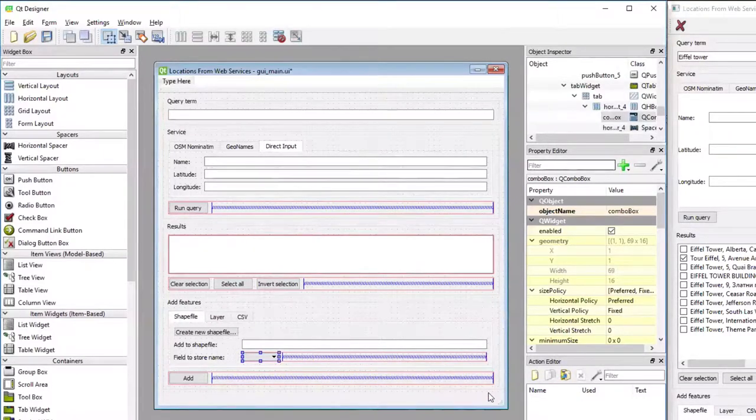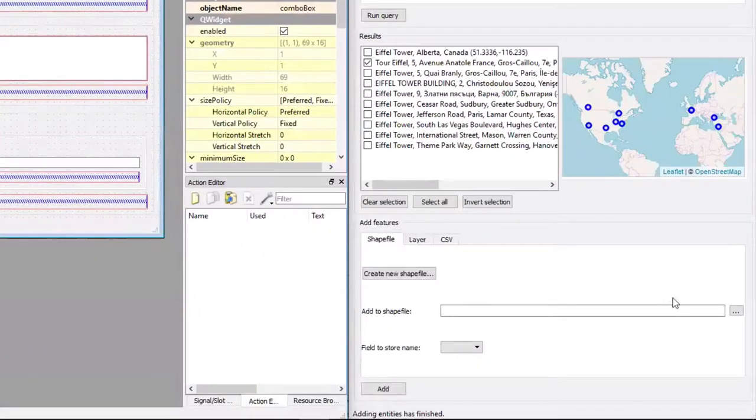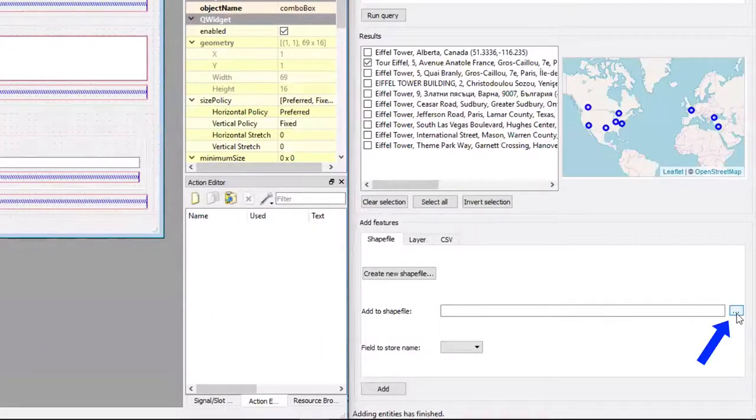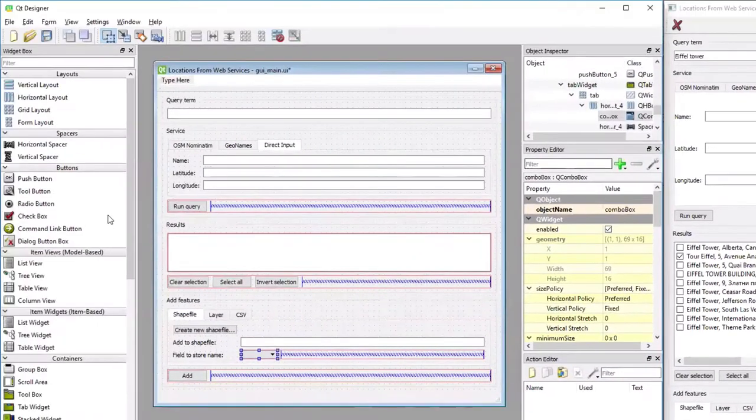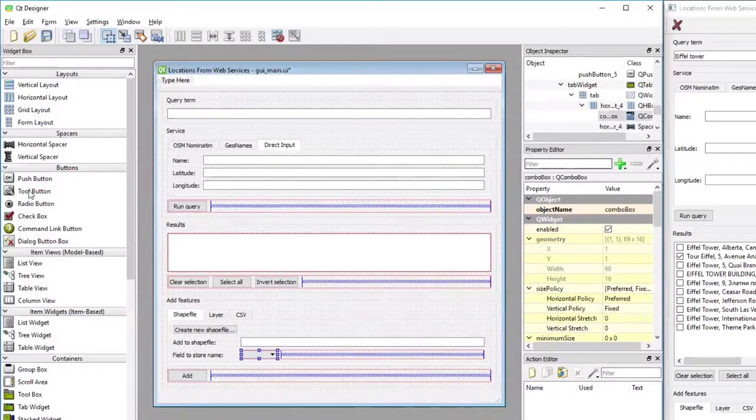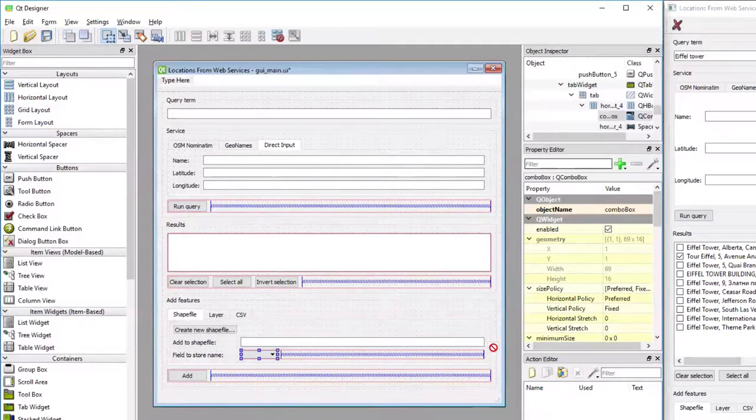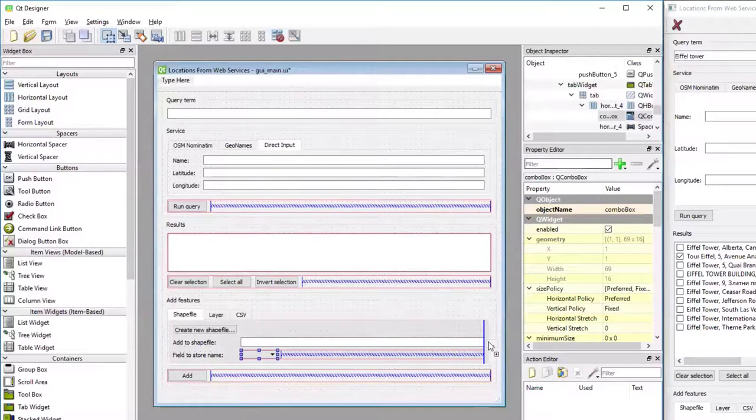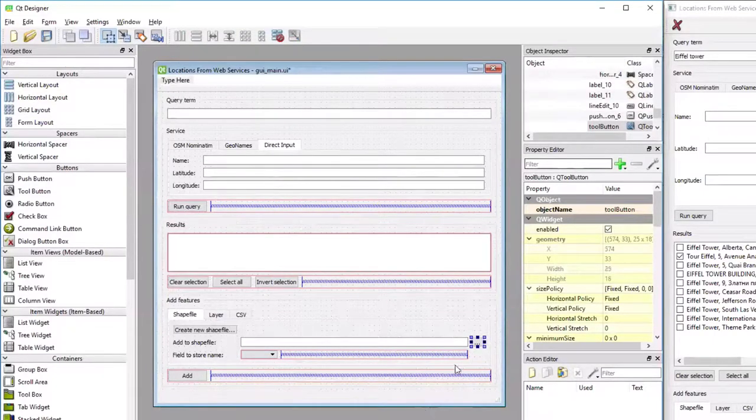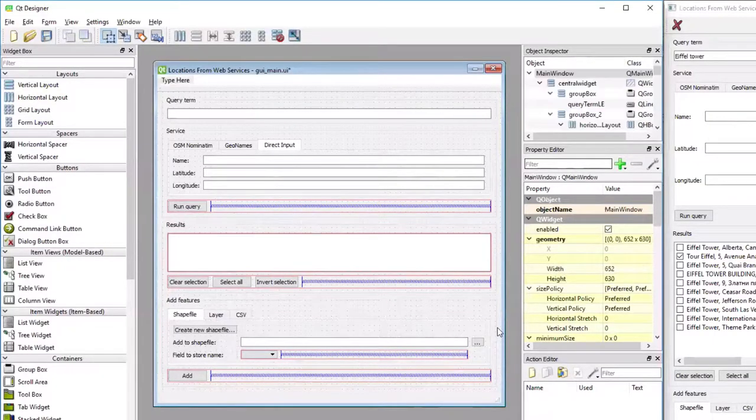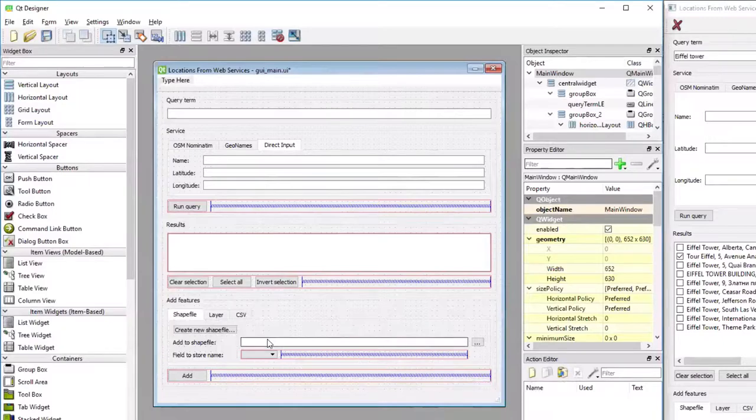The last thing missing is this tool button that is going to open the file dialog for picking a shapefile. We take a tool button under Buttons and drop it in the second row to the right of the line-edit widget like this. Then we have set up everything for this Shapefile tab.